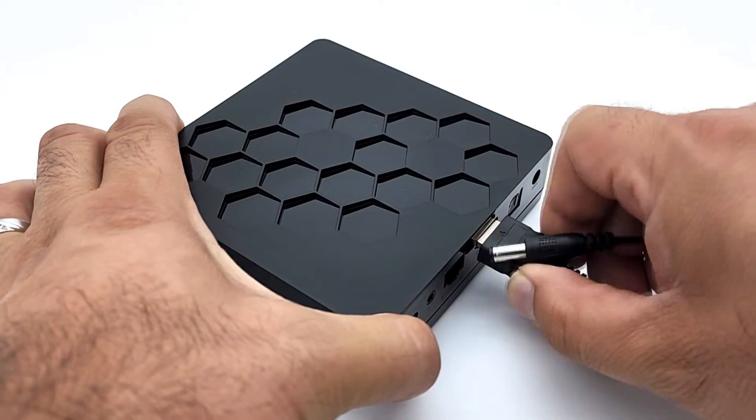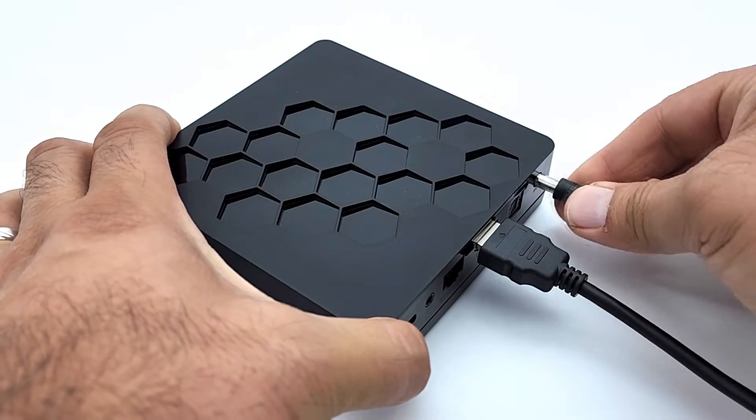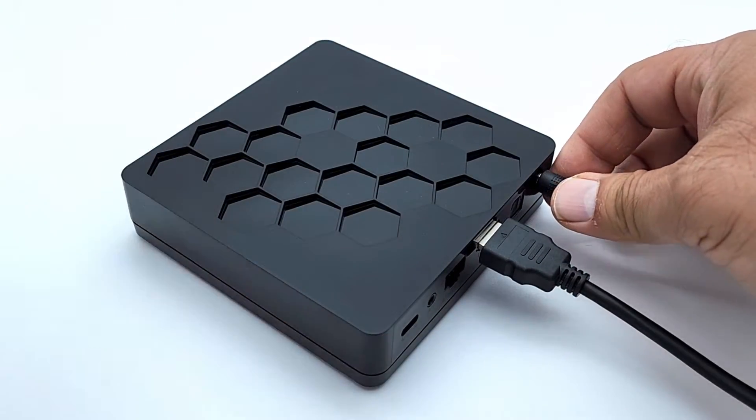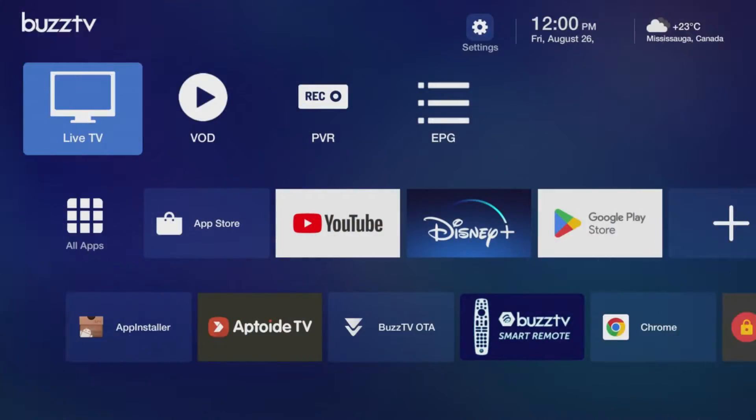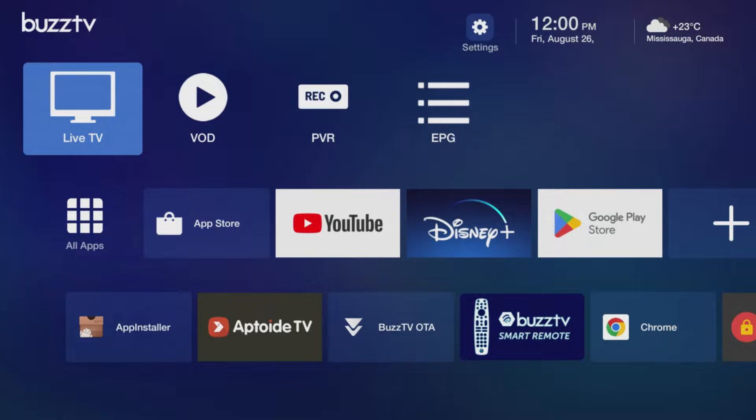Next plug in and power on your U5 and TV. Once you go through your initial setup you will arrive at the home screen. From here we will format the hard drive for use on your U5.